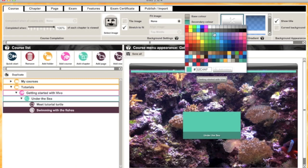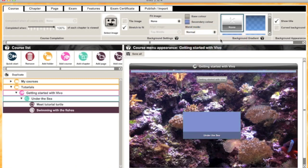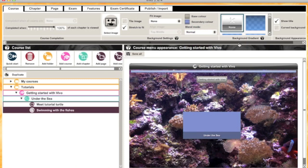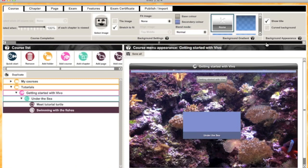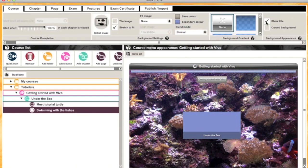I'm going to change the color of my buttons to coordinate with the picture, so I'll go for a purple here. I'm also going to turn off the title for the course in the background appearance section.